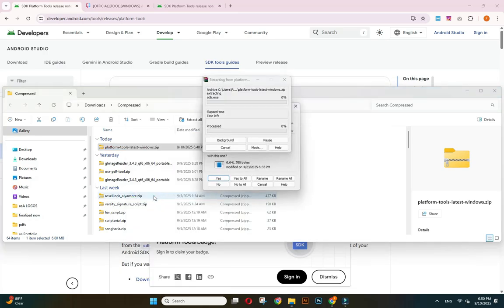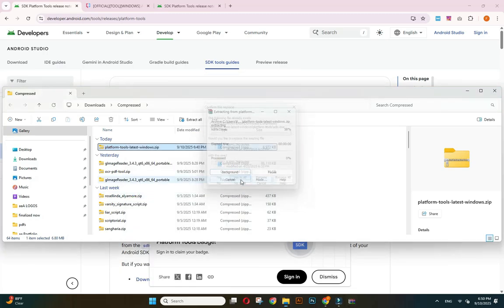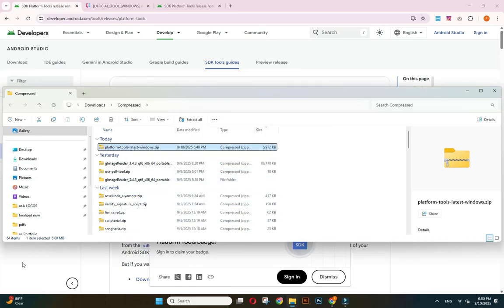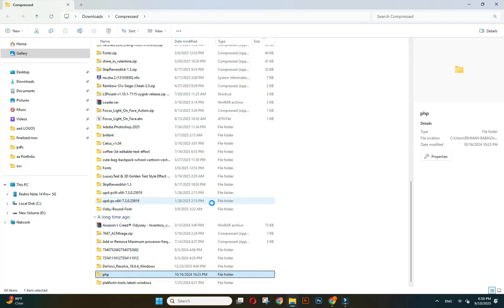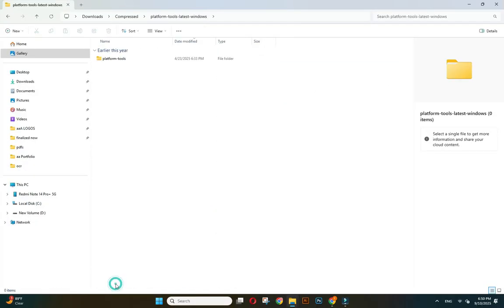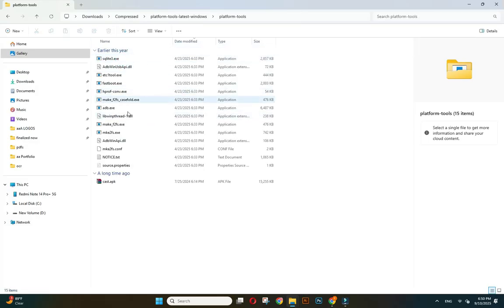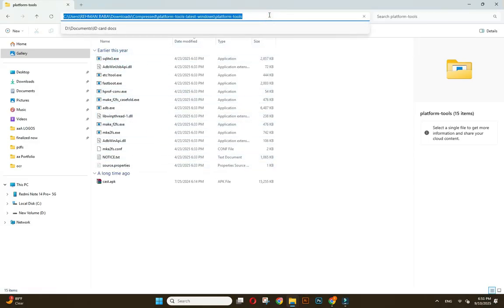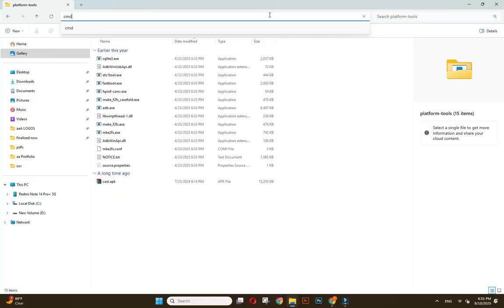You can use any tool to extract. I just prefer WinRAR but you can use default Windows tool. And now I will open the folder where ADB tools are installed. Here you can see platform tools which are extracted. Now type CMD in the command option, CMD, click on it.